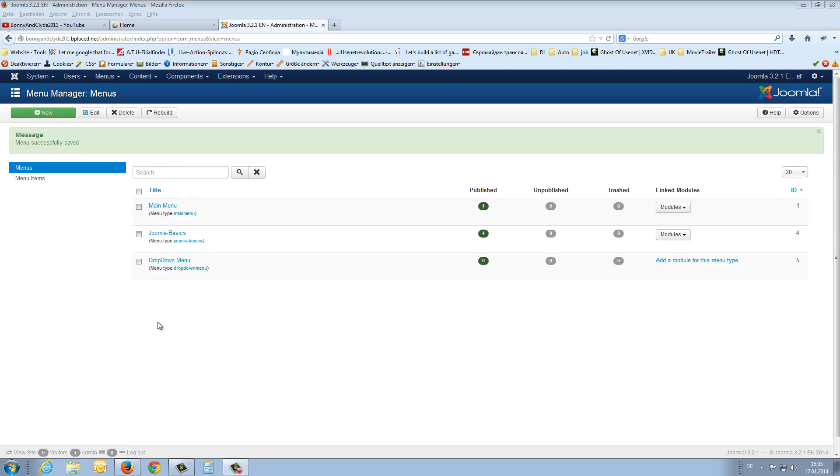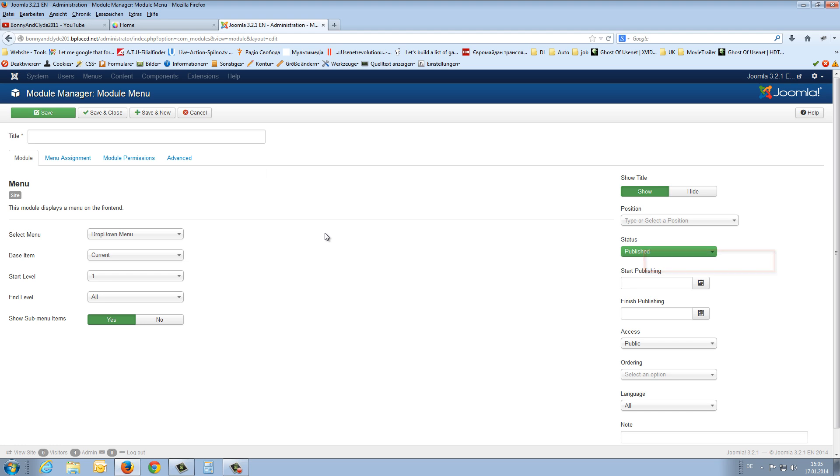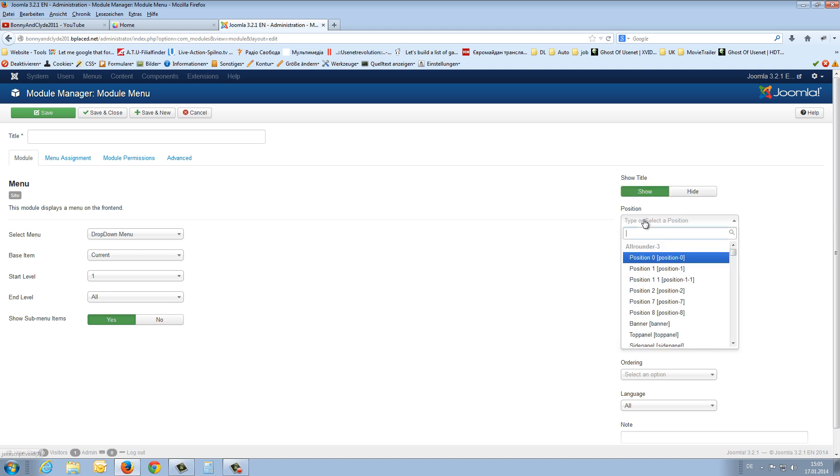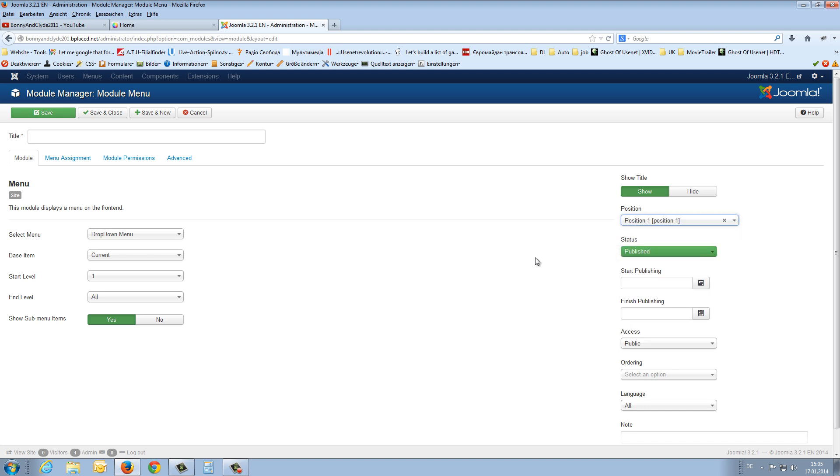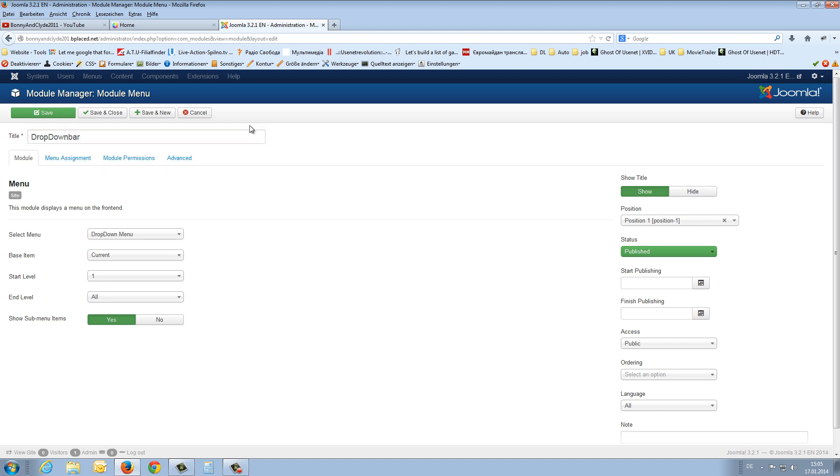Next step is again to add a module to this menu type. Click on it. And I know the drop-down menu works just in one position on this template. In the position 1. So we have to choose the position 1. Drop-down menu item is here. And we need also a title for this menu. And we say here drop-down bar. So I say save.